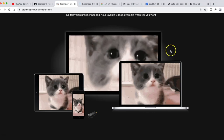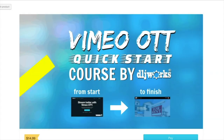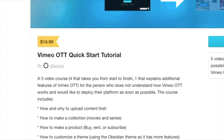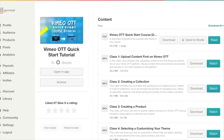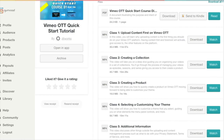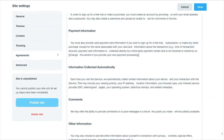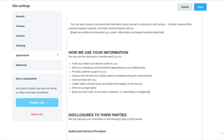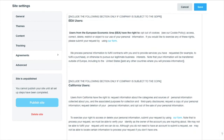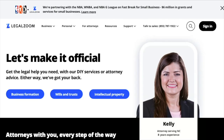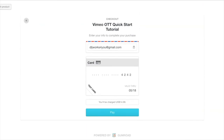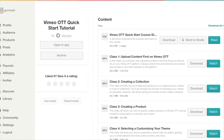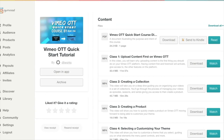The Vimeo OTT Quick Start Guide is now $14.99. This five-part video course will quickly help you navigate from beginning to end on how to set up your Vimeo OTT platform. It walks you through the uploading process, creating collections, products, customizing your theme, and much more — all under a 40-minute time frame. Note: this course will not cover setting up terms of service or privacy policy — please seek legal counsel for those documents.